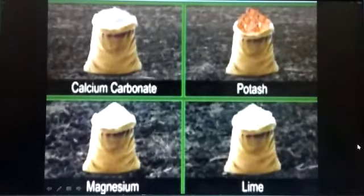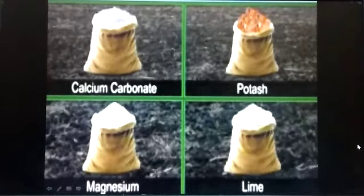Black soil is rich in calcium carbonate, potash, magnesium and lime. This soil also has good water retention properties due to its fine clay particles. However, it is poor in phosphorus, which is a very important nutrient in soil.